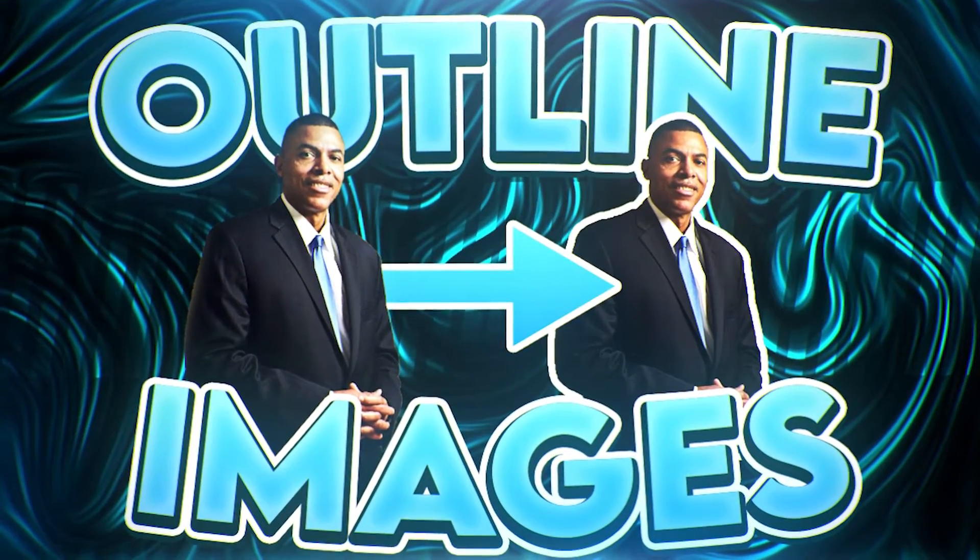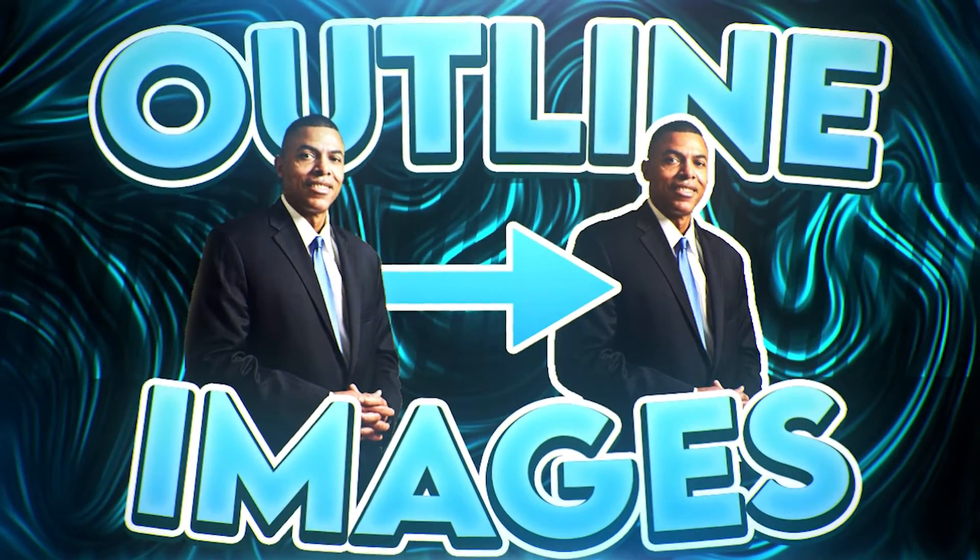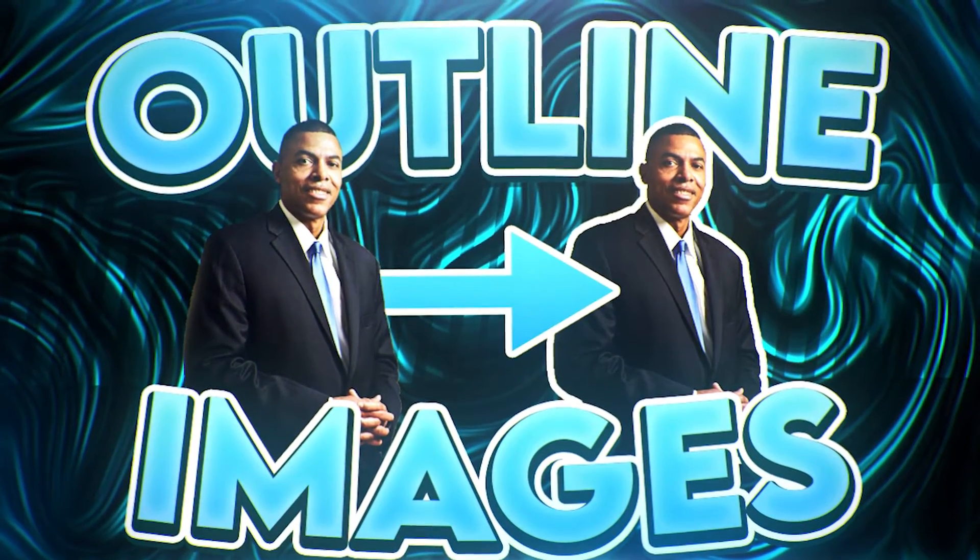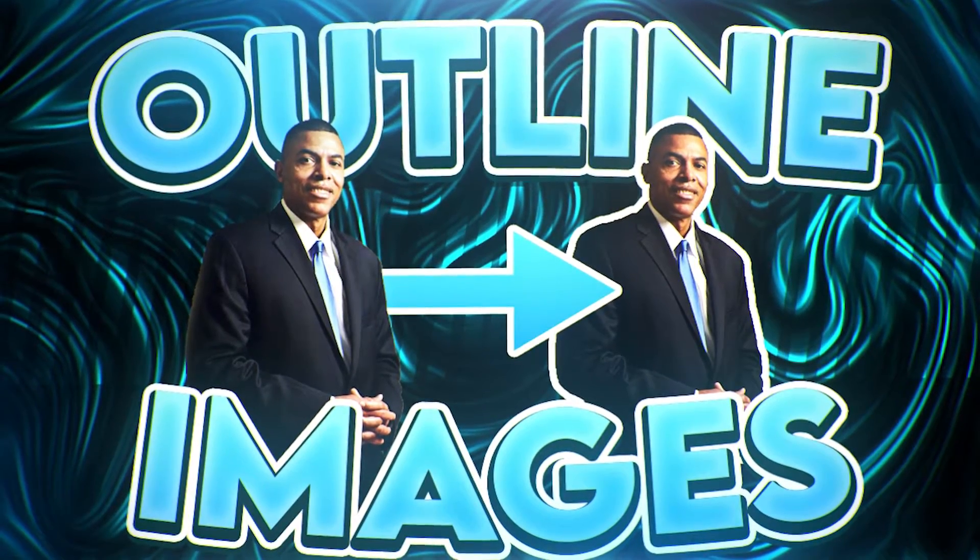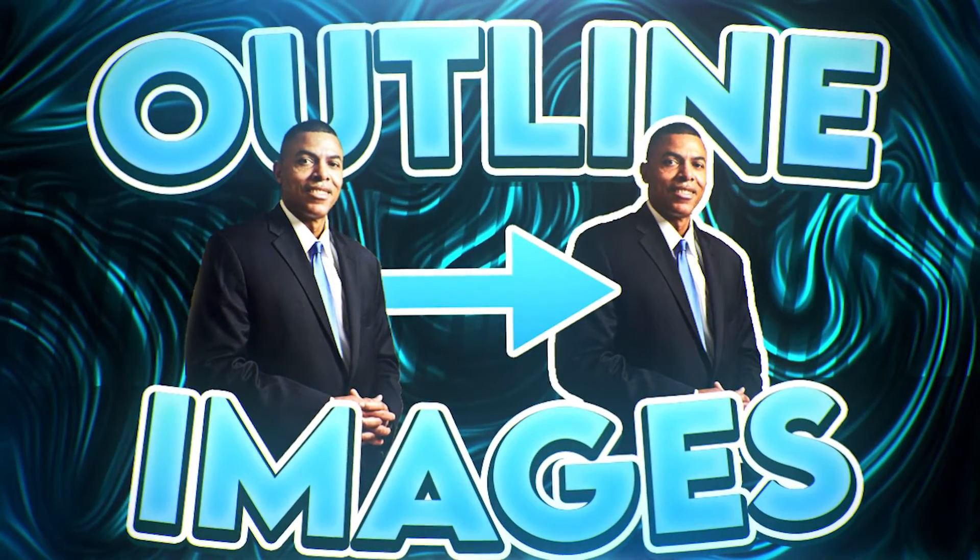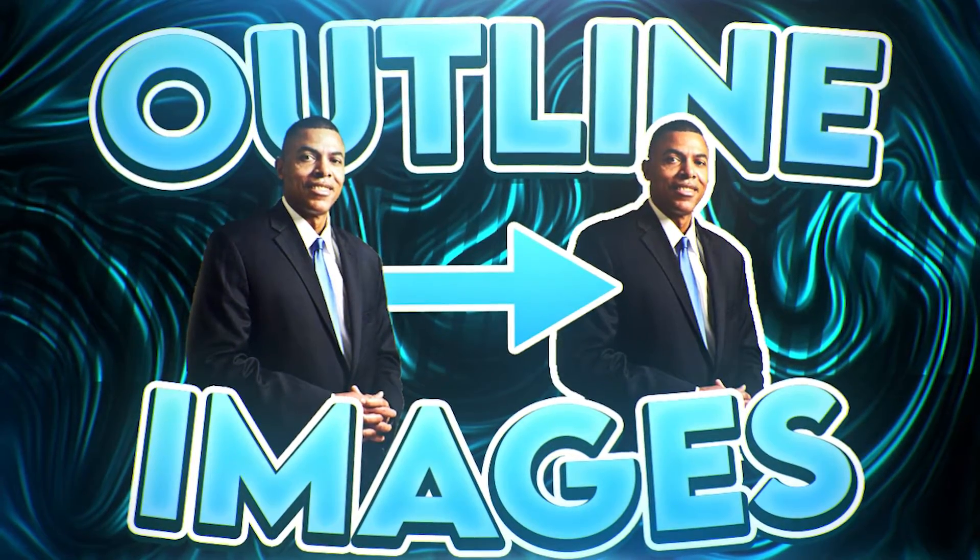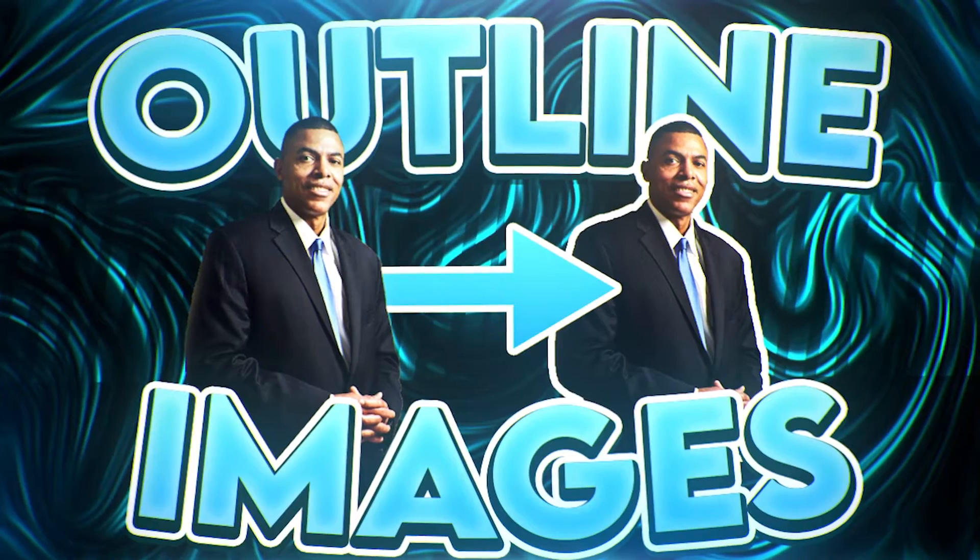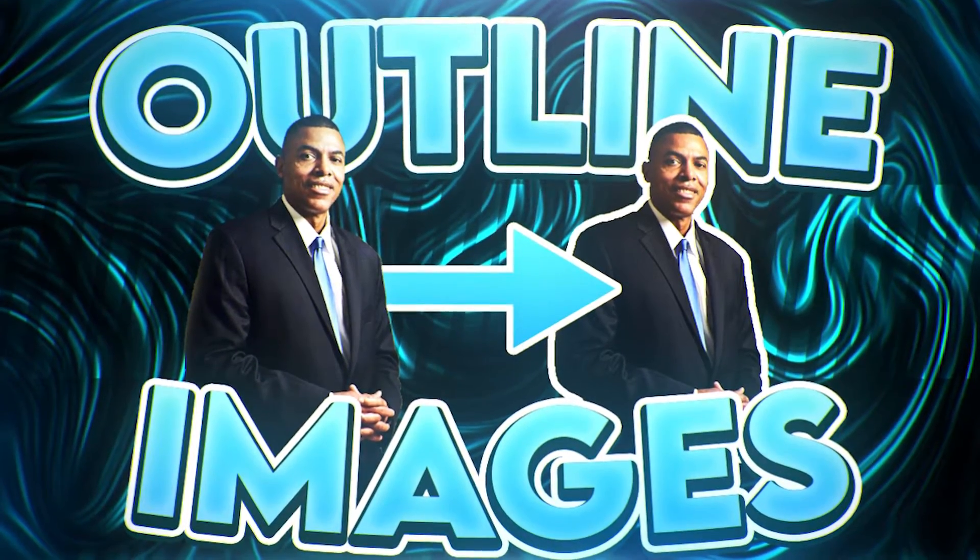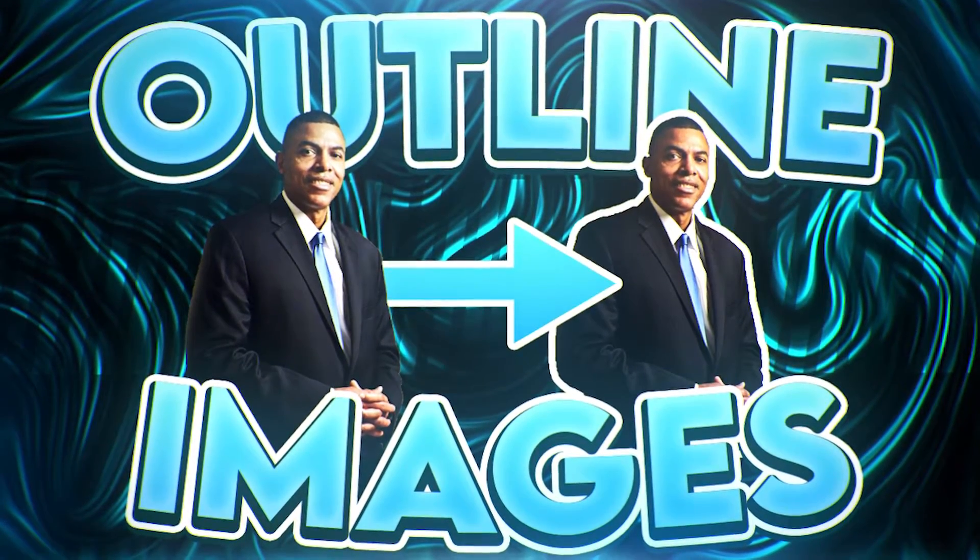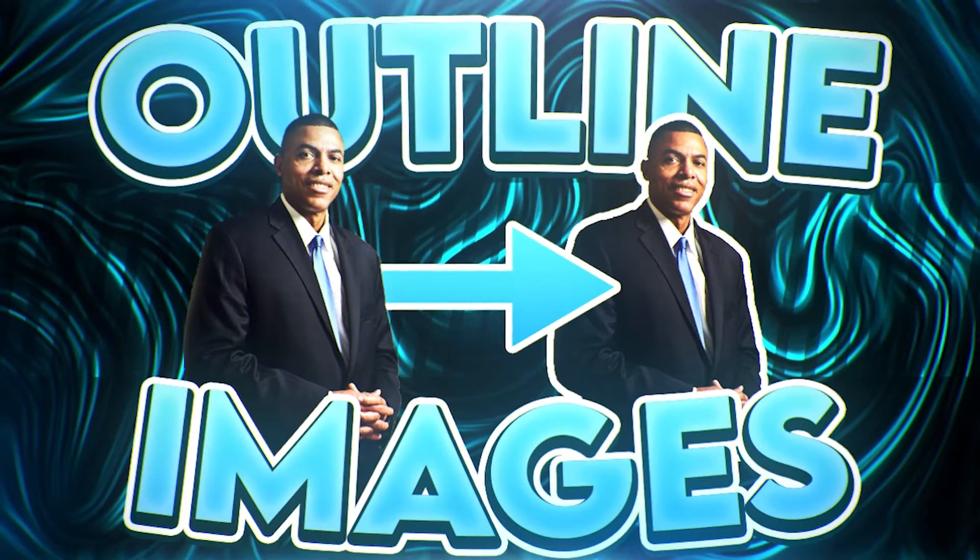What's going on guys, welcome back to another Photo Pete tutorial. We are back again and in this one I'm going to be showing you guys how you can outline any image, if that means a person or something in a video game. I'm going to show you guys how to do it super easily, so let's get started.